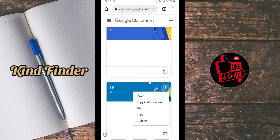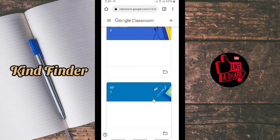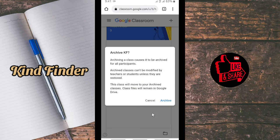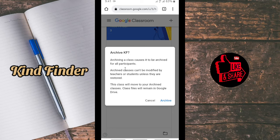So how do you delete a class? What you need to do is archive the class first — the class that you want to delete must be archived first. As you can see, archiving a class causes it to be archived for all participants, and you can still make changes and modify it.